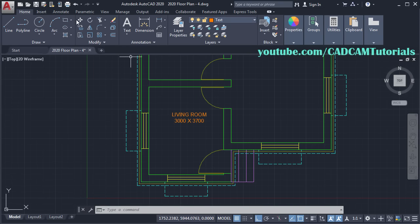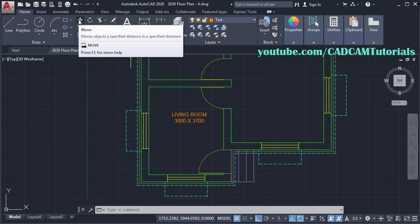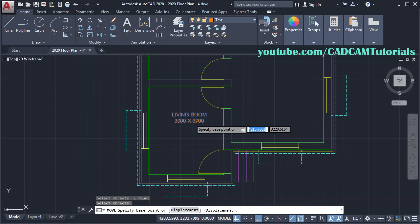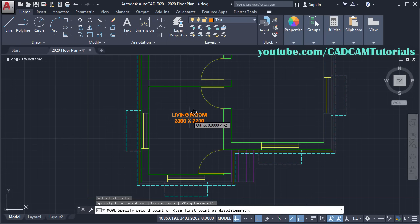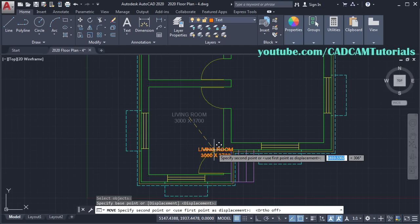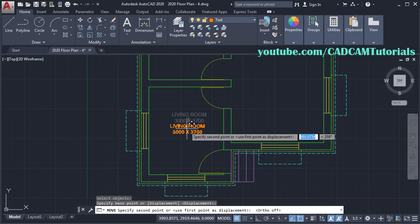Then move it and place it in the center. Click on Move, select this object, press Enter. Specify Base Point, take your cursor below, make Ortho off, and click.